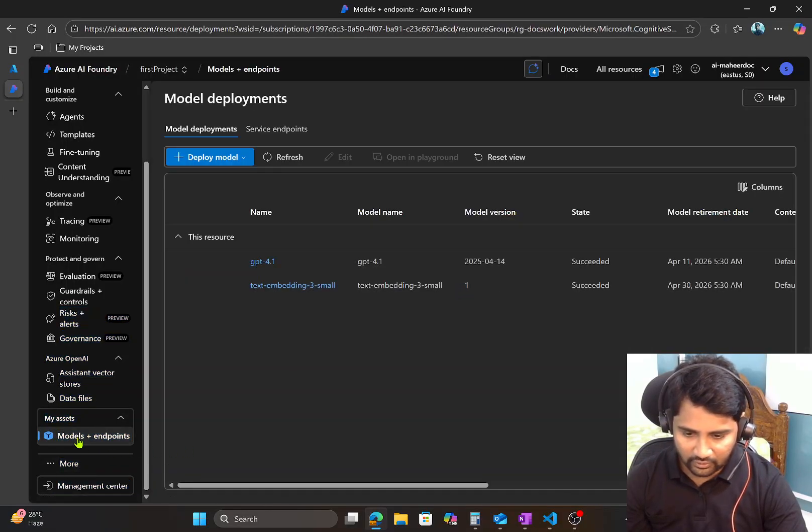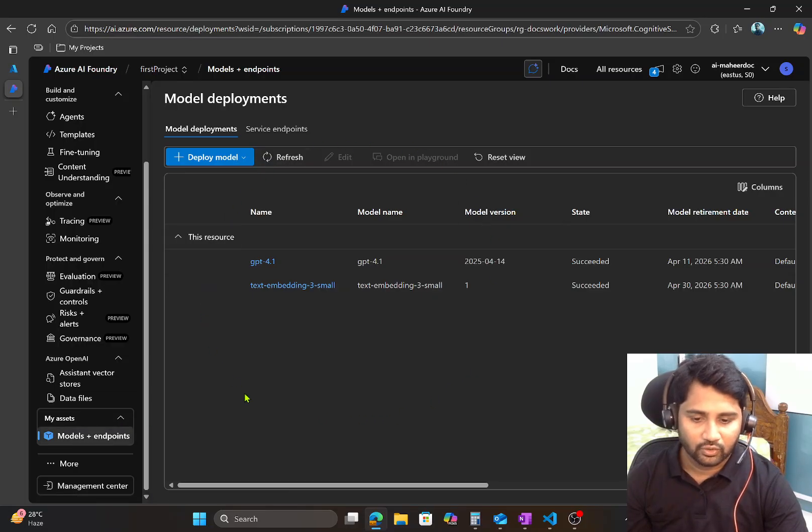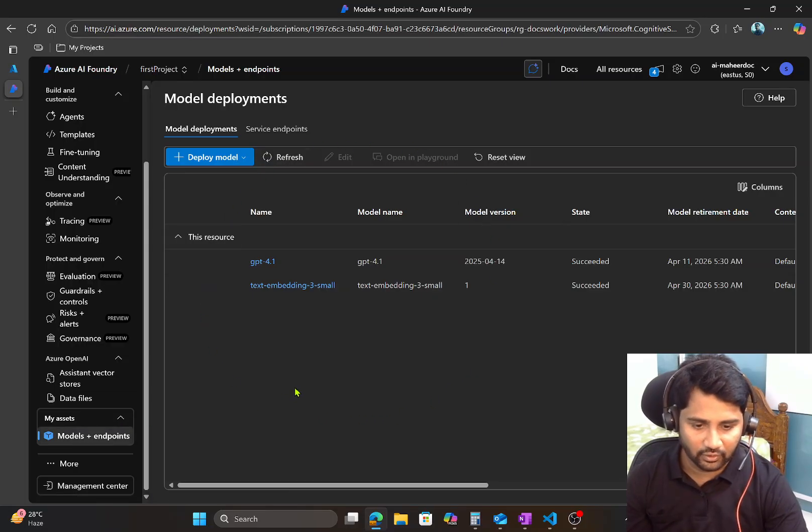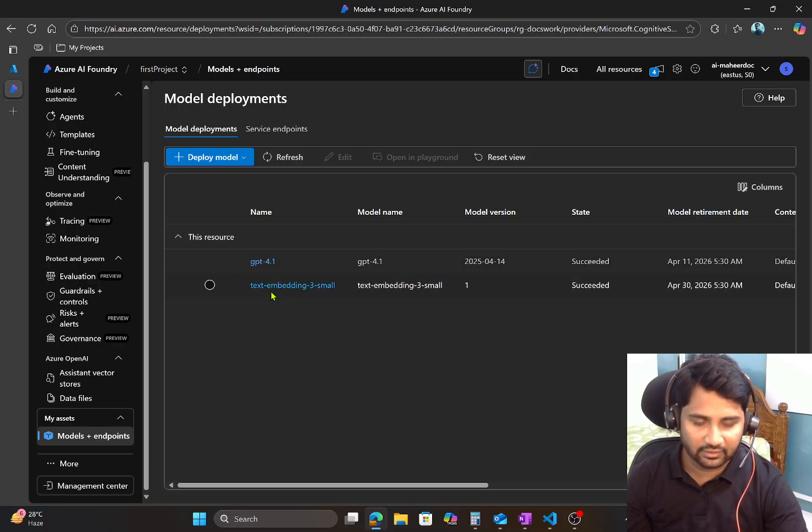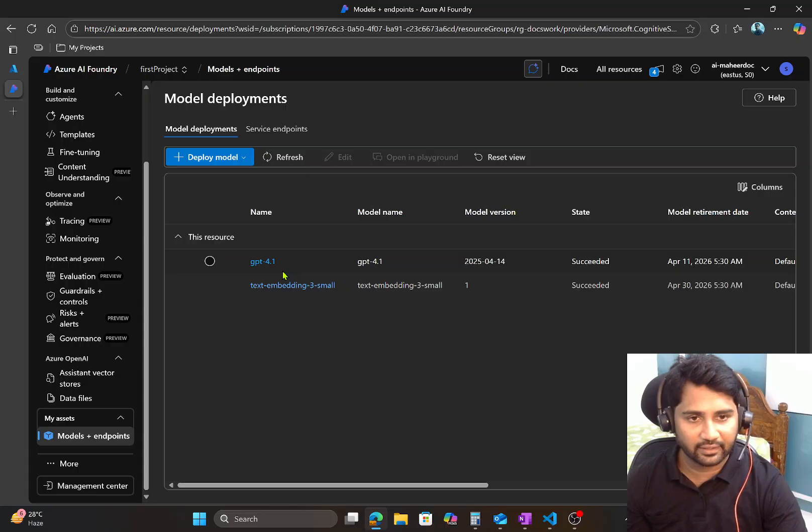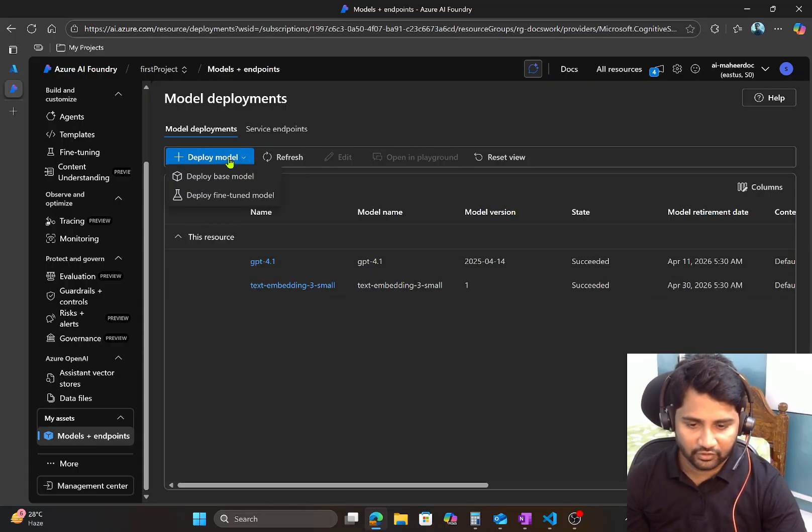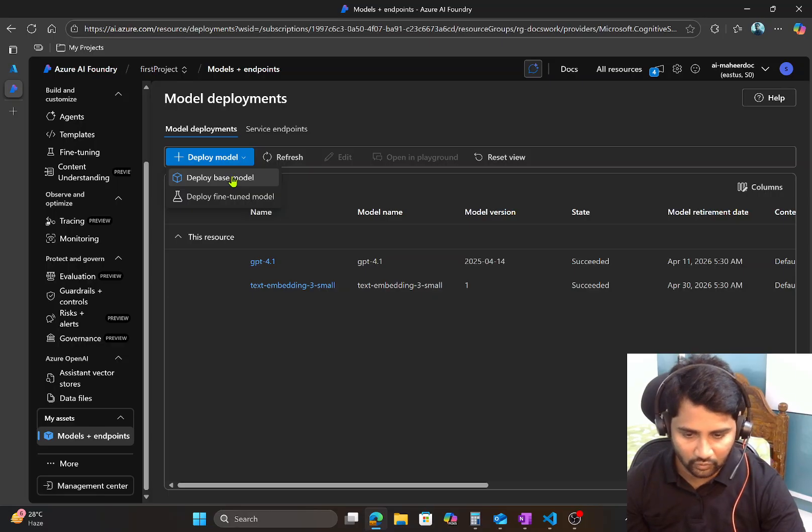Here you can navigate to Models and Endpoints section here. So this menu helps you to show all the model deployments what you have. For example, GPT-4.1 and text embedding 3 small. I have two models already in my AI Foundry resource. Let me create a fresh new model to show you how it will look like.